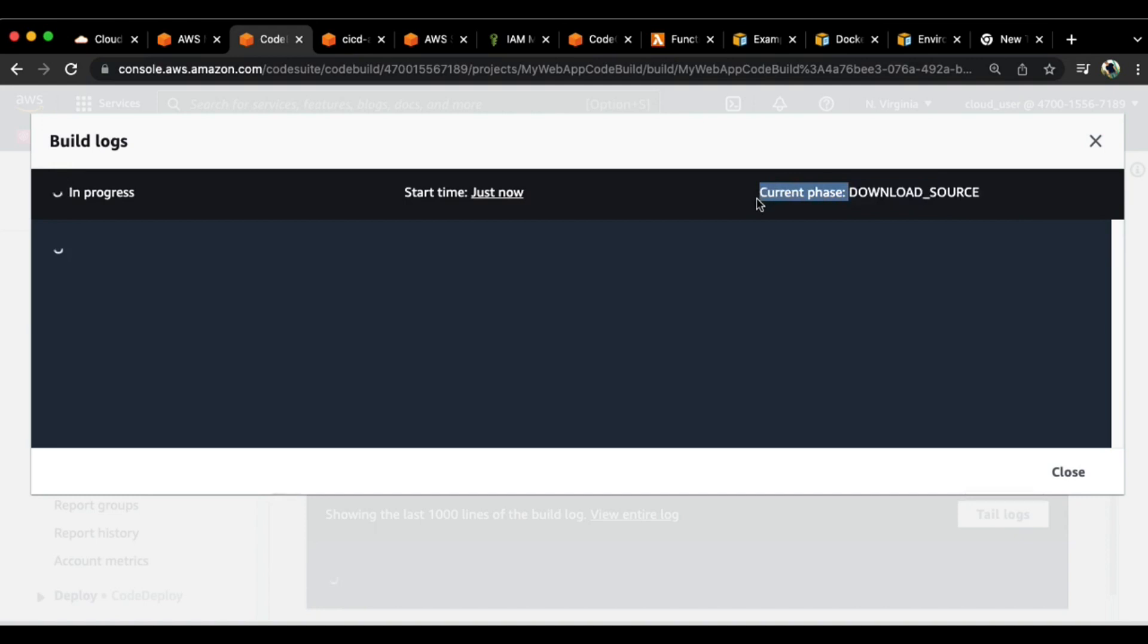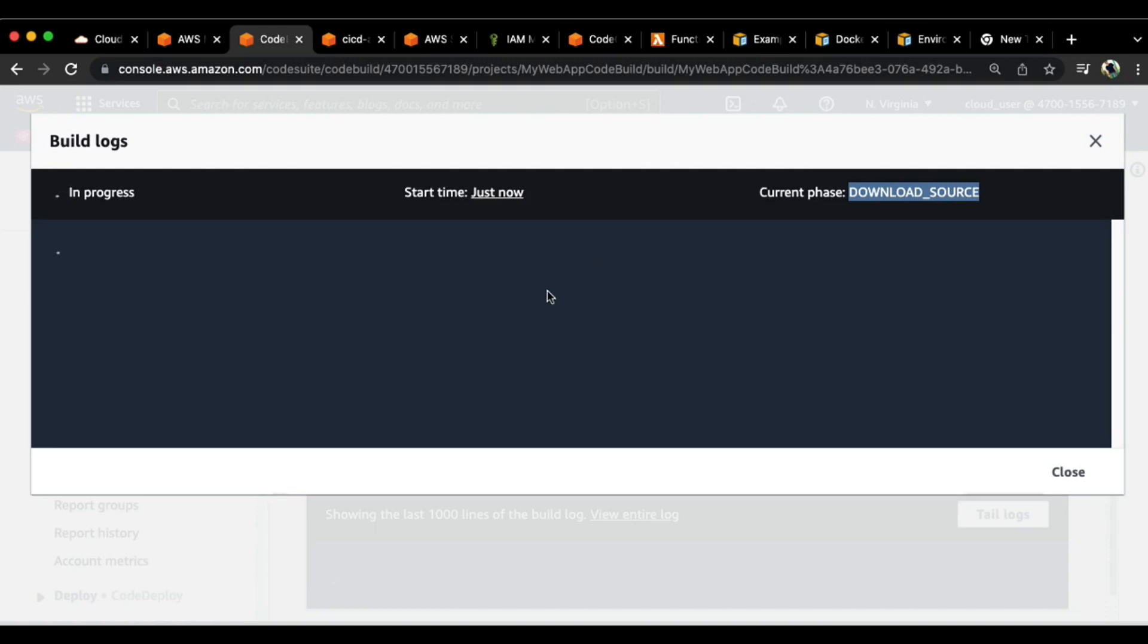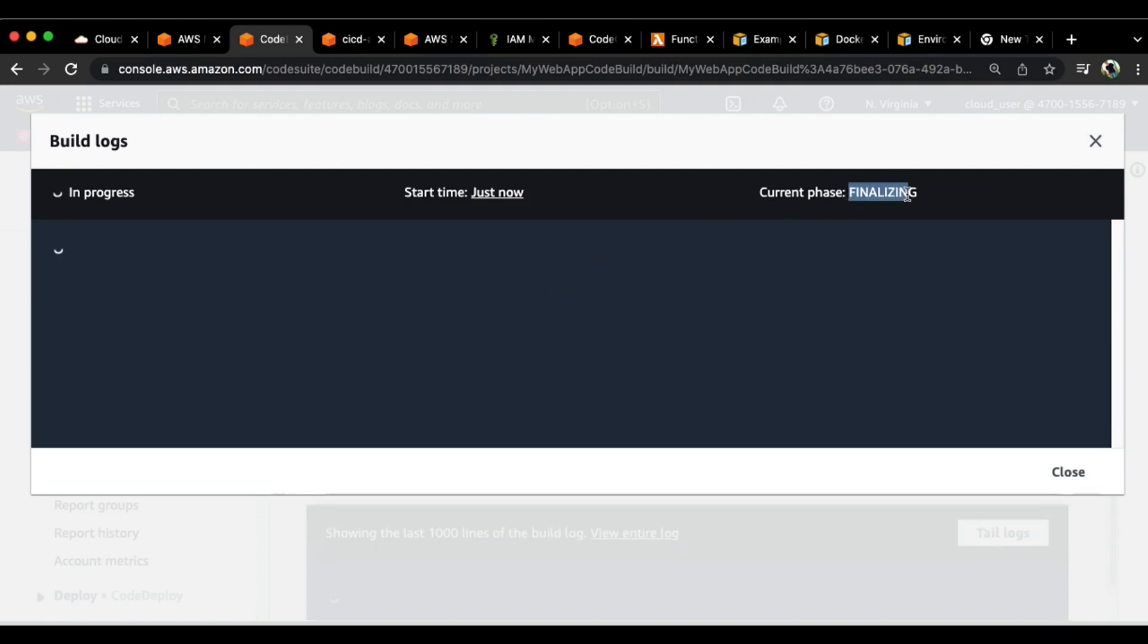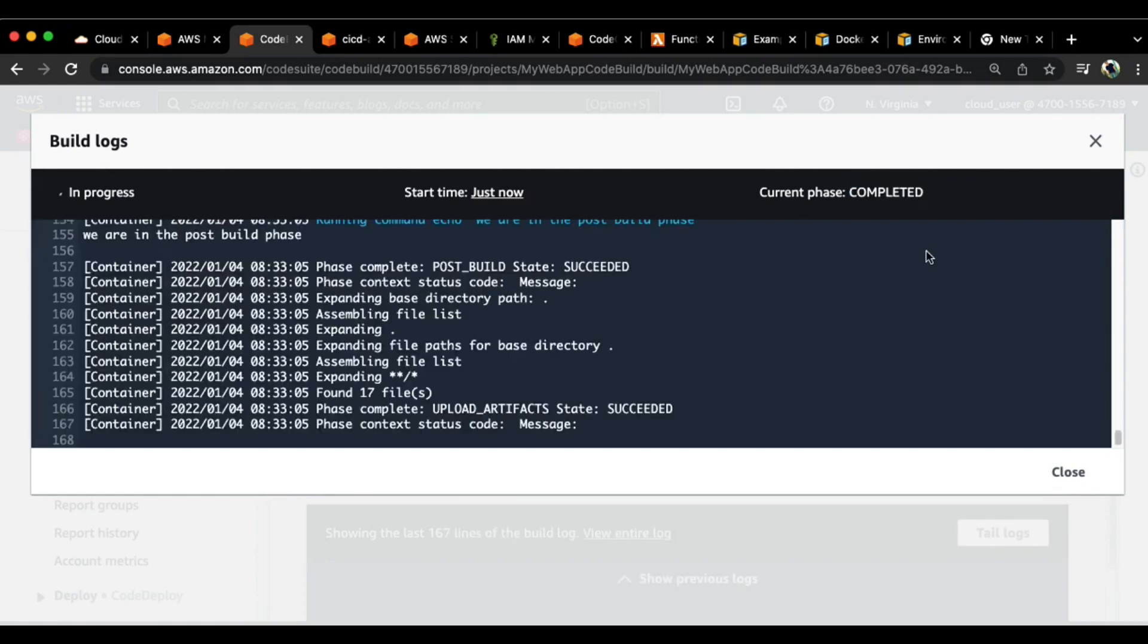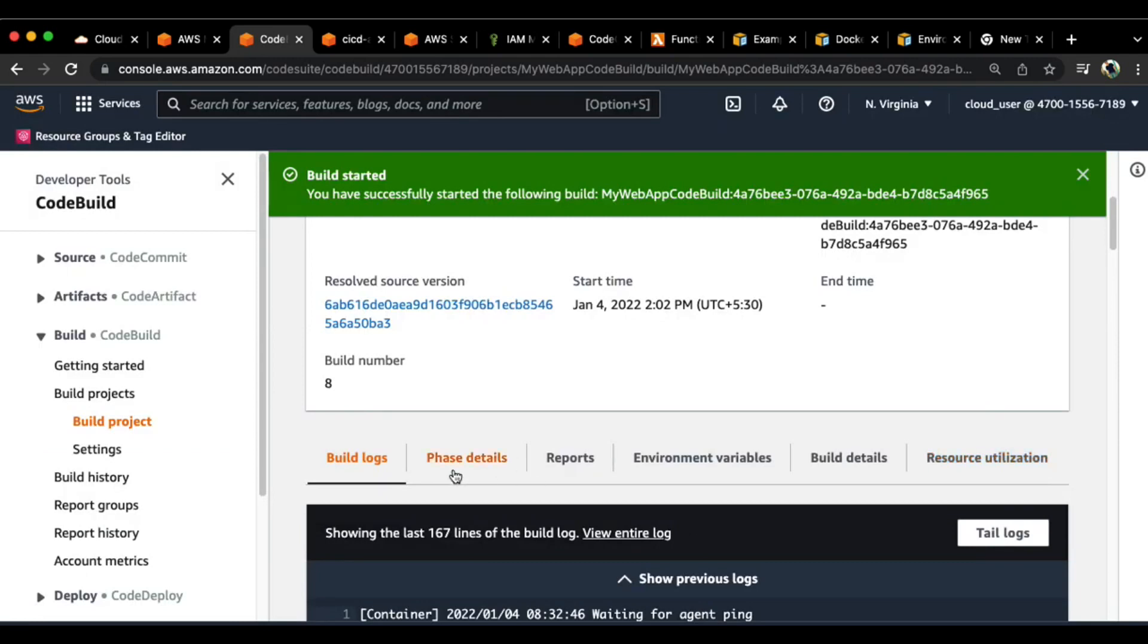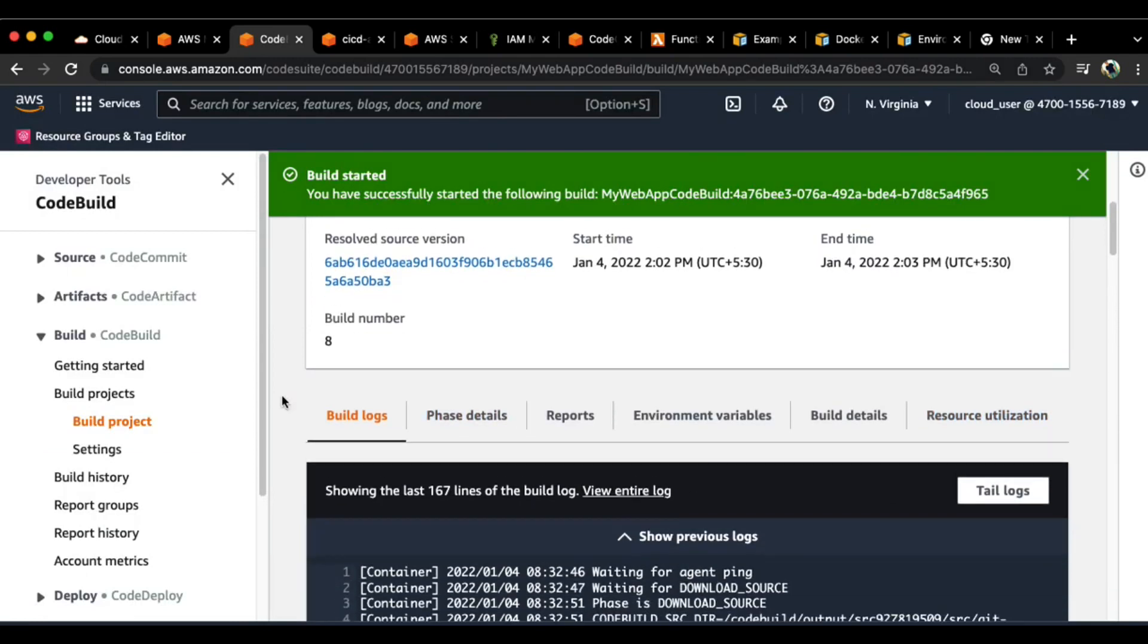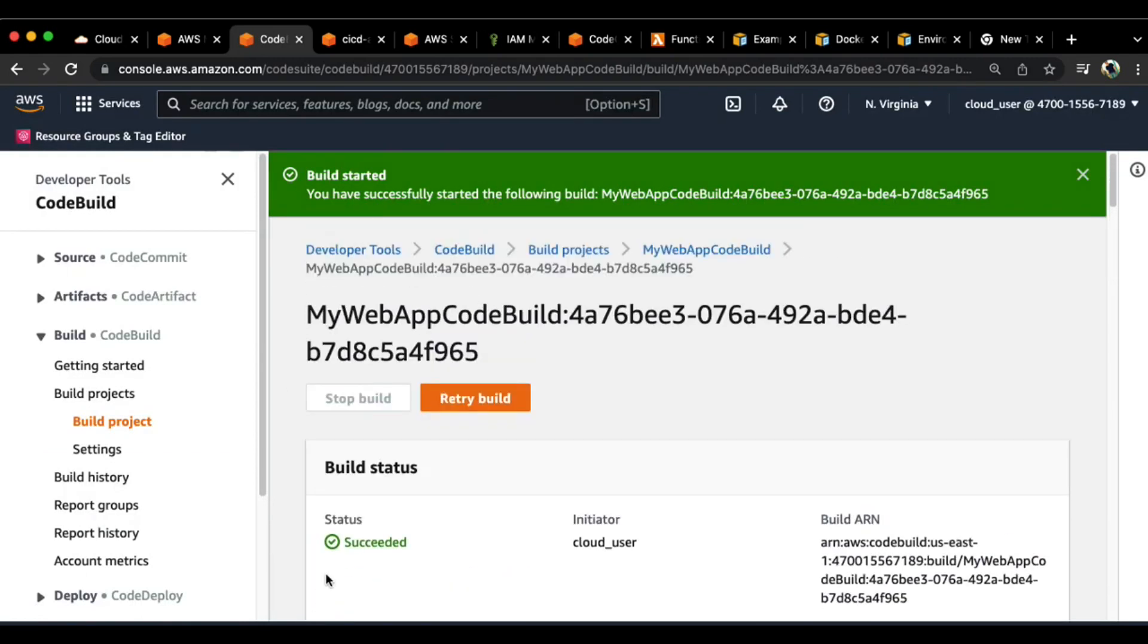You see it's currently says provisioning, which means the docker container that it has created in the background is getting provisioned. Later on it is going to download the source or basically download the files from the CodeCommit repository to act upon based on the buildspec yaml file that we have provided and the steps mentioned within the file. Just waiting for this to be completed. It's almost done, says finalizing. Last one will be completed. Let's see what happened. Close and it's a success.